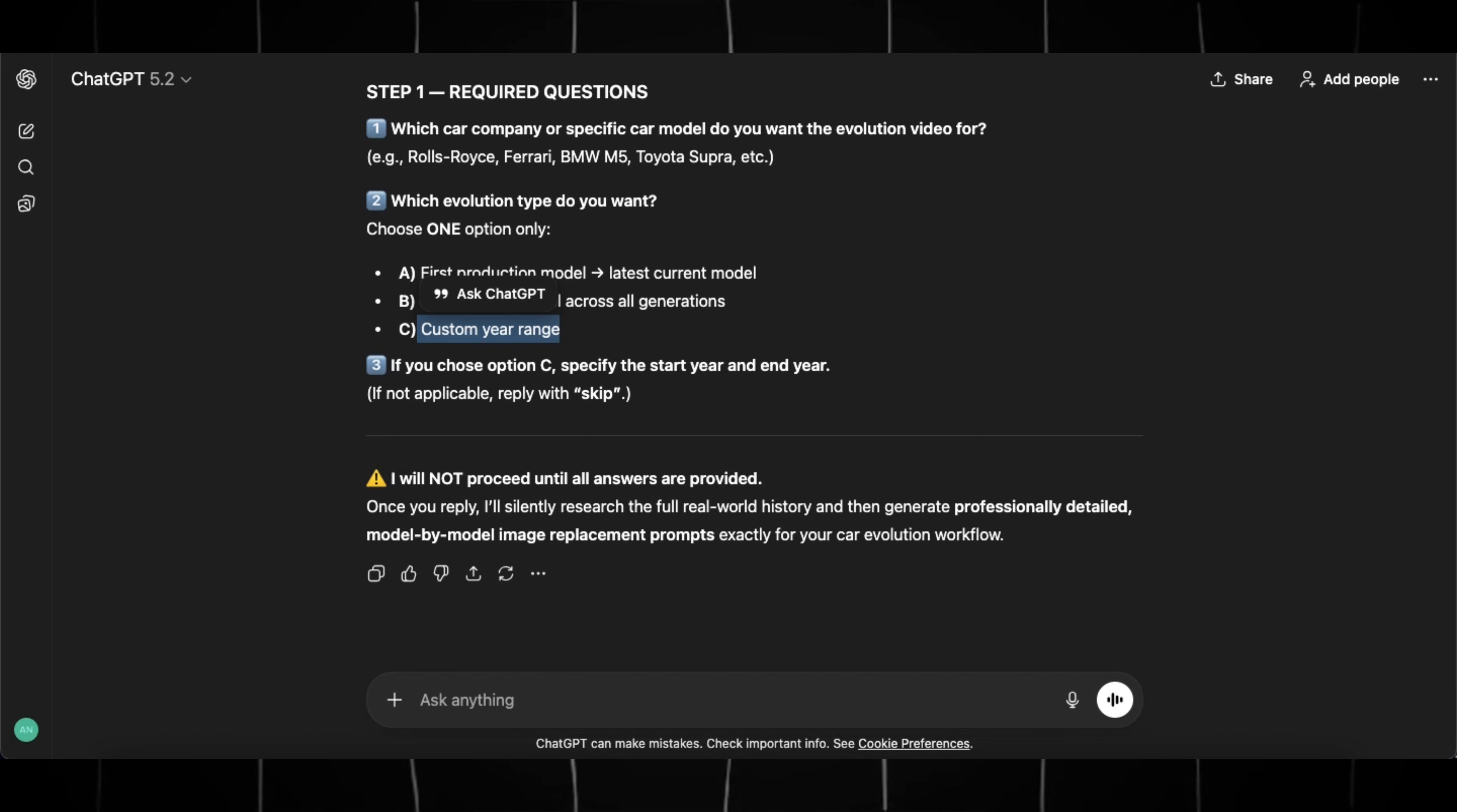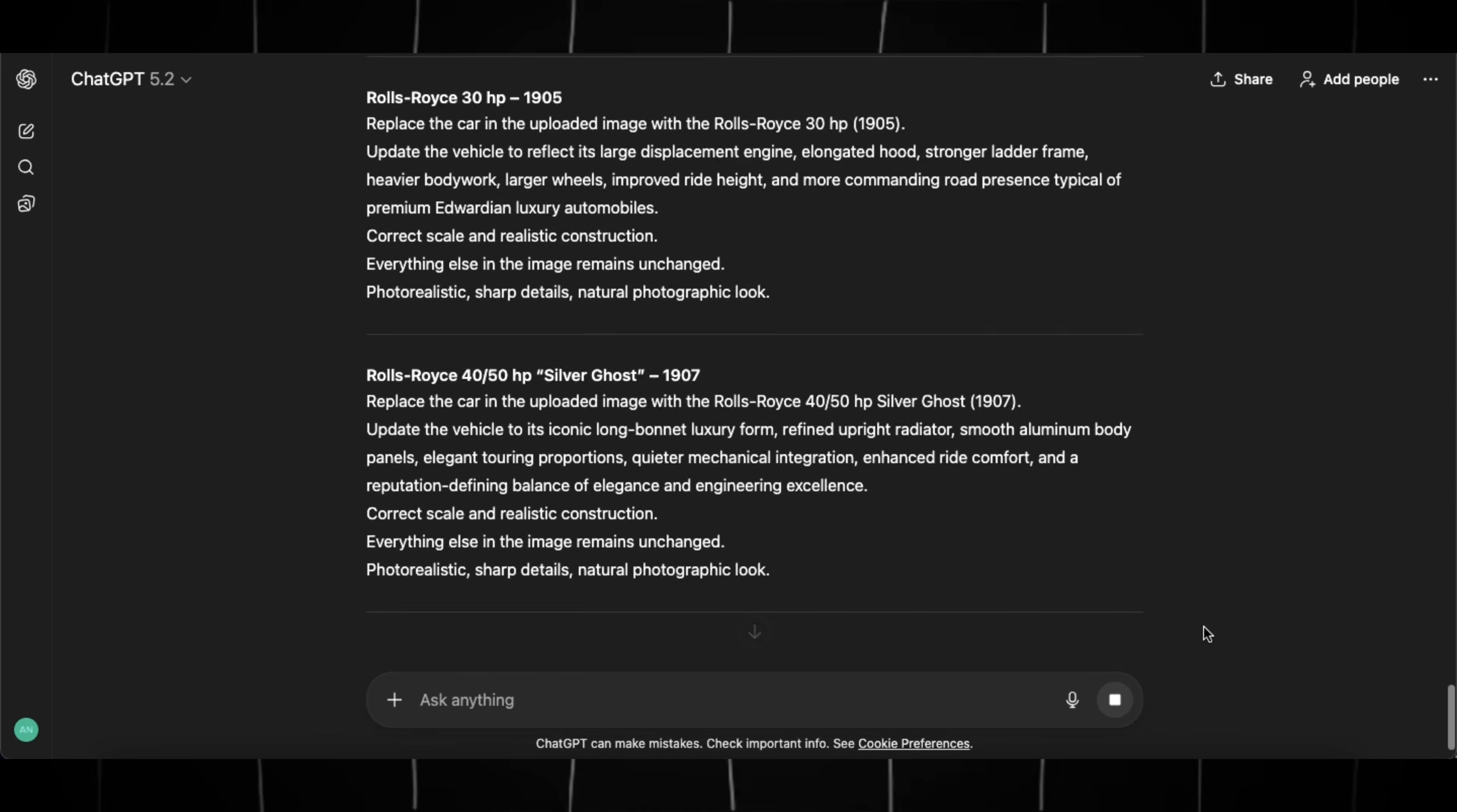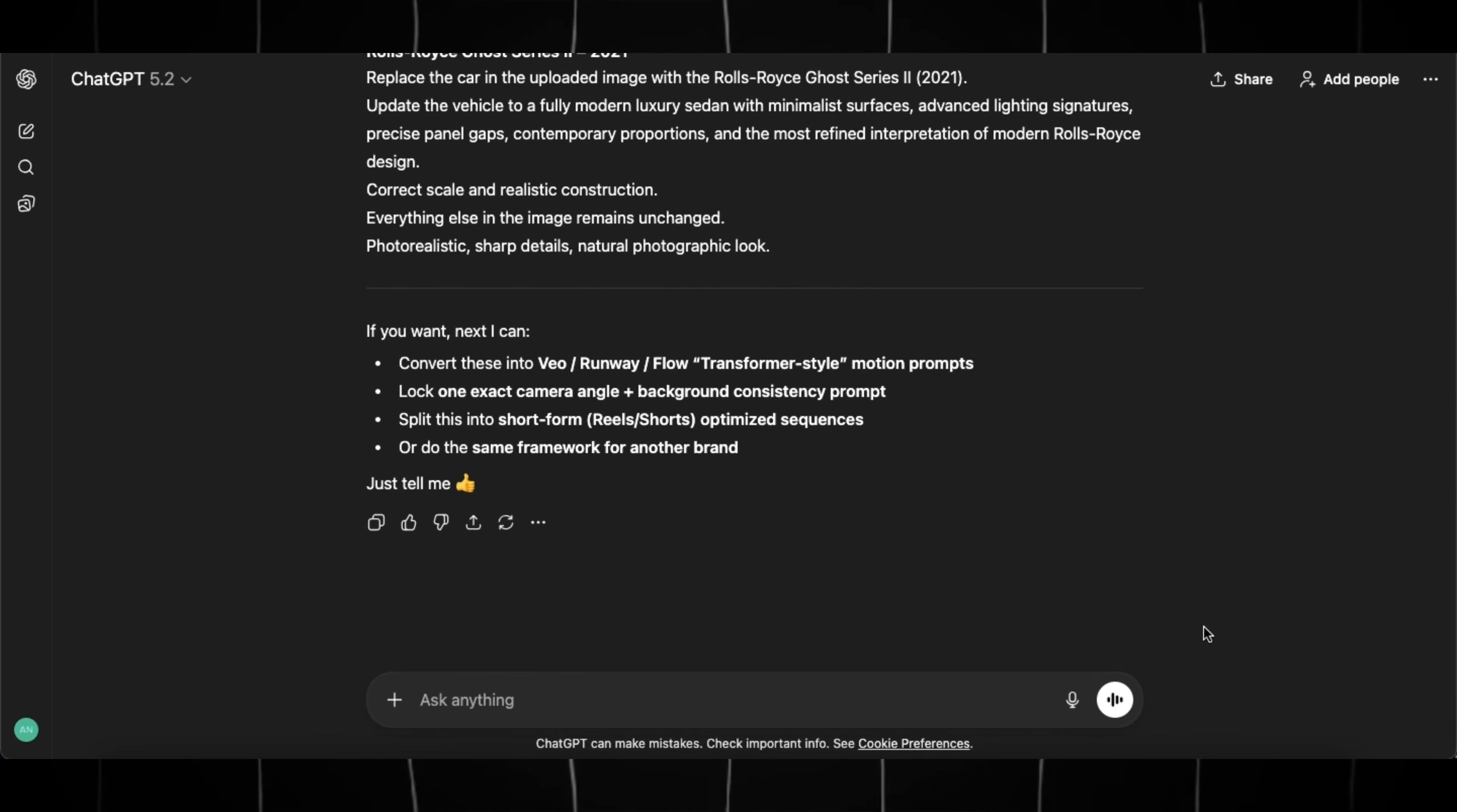I will generate video for Rolls-Royce, so I will just type Rolls-Royce, as it will generate prompts to get images of every Rolls-Royce car ever built and hit generate. And ChatGPT will then provide you highly detailed prompts like this.